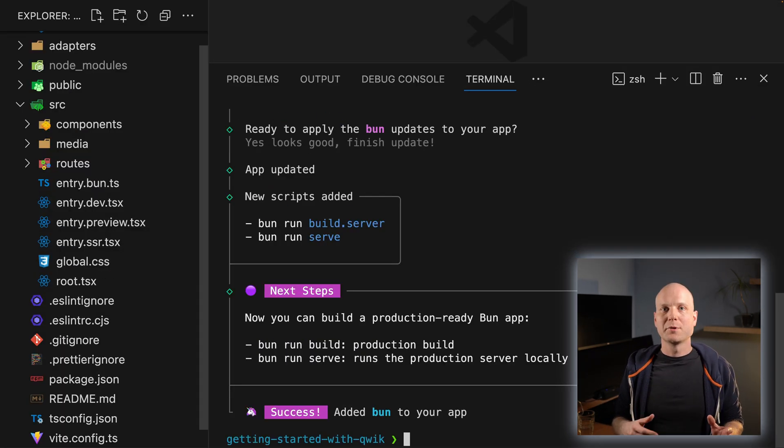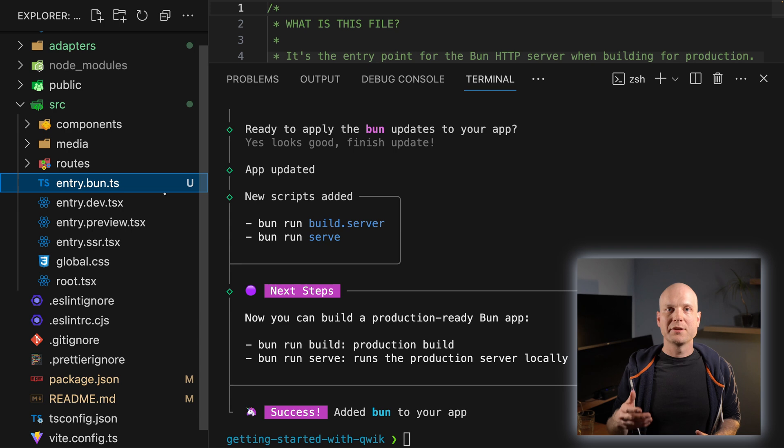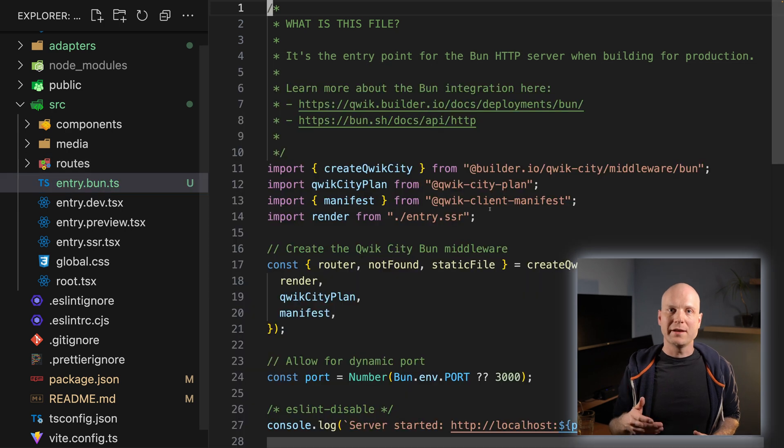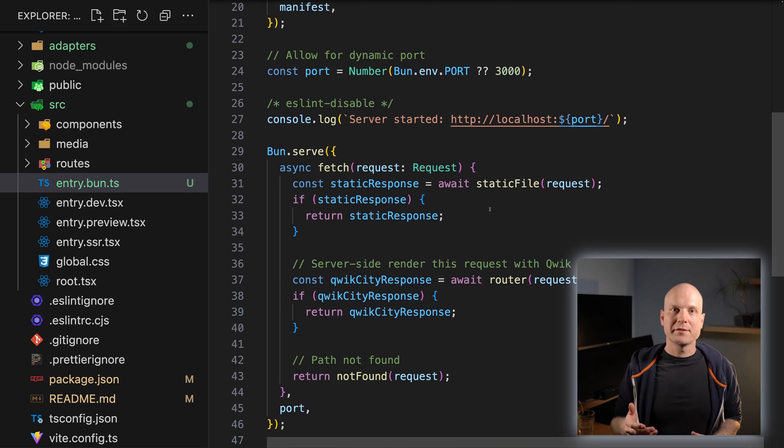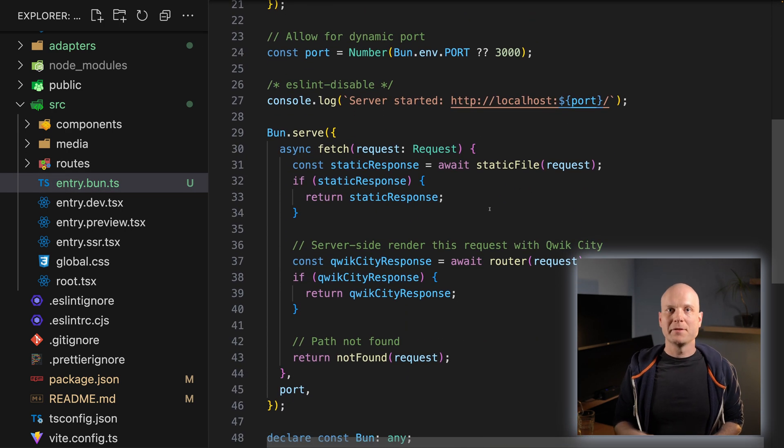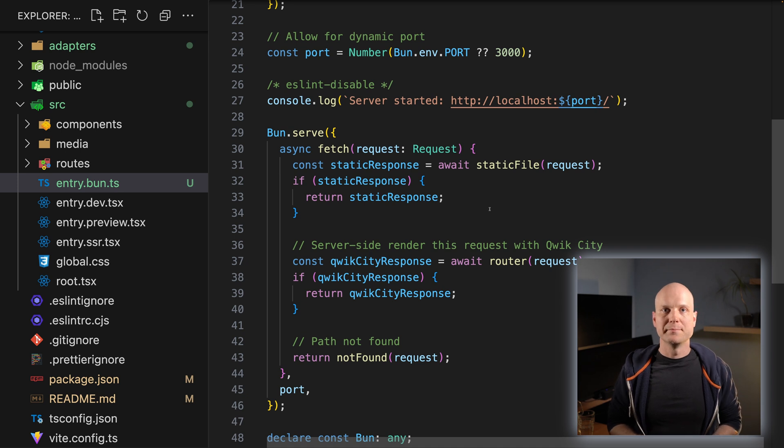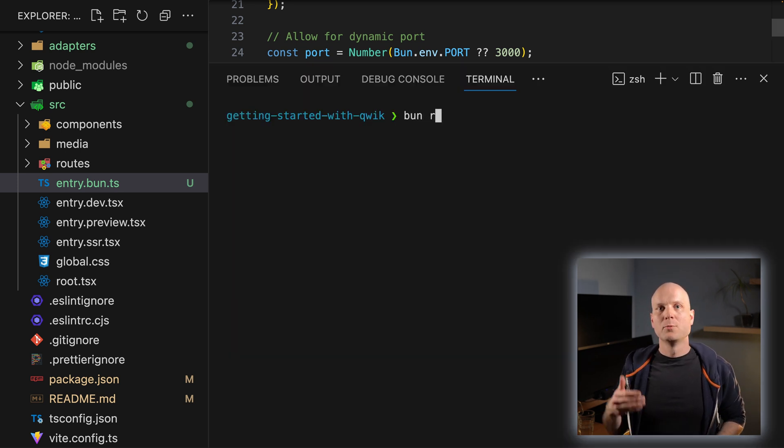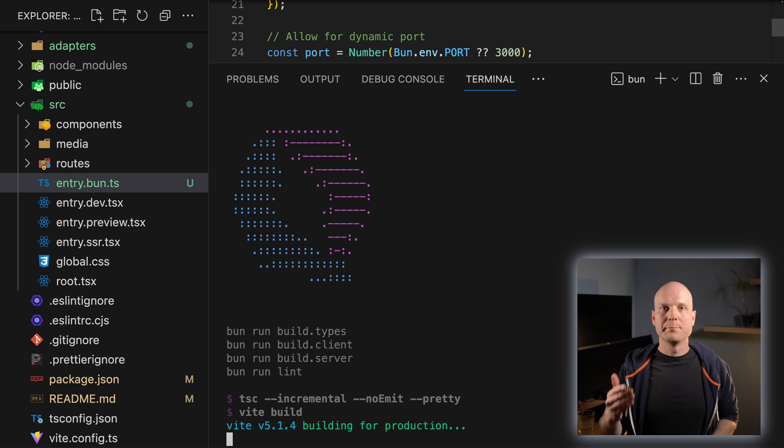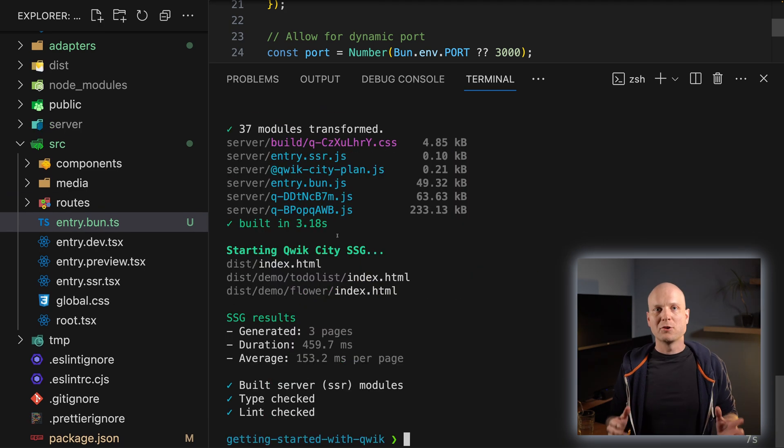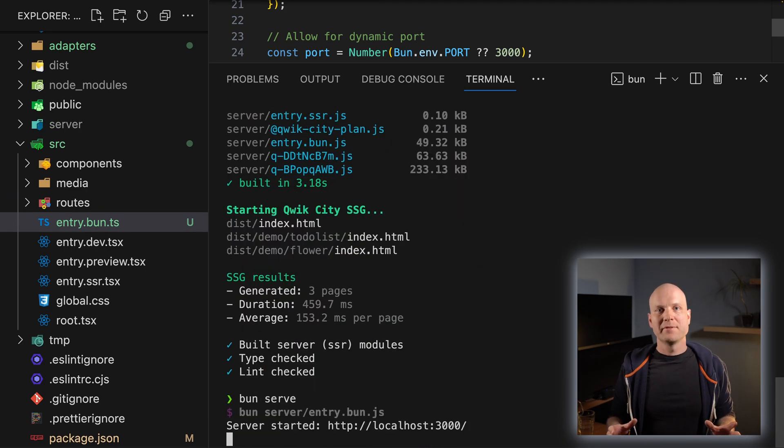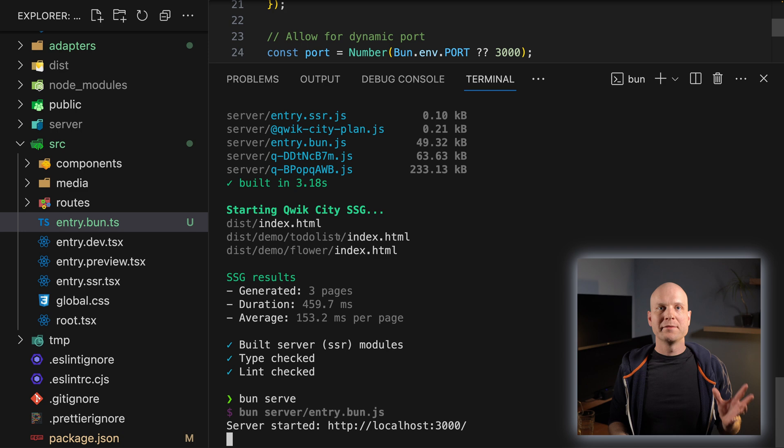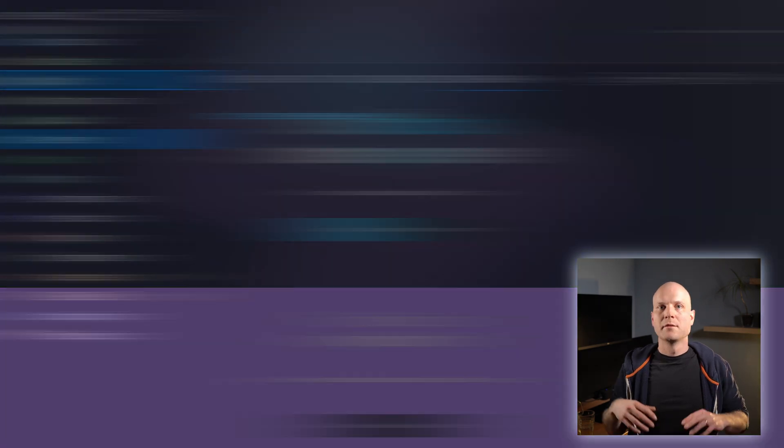This will create an entry.bun.ts file, which will start a Bun server with a QwikCity middleware. Now you can build your app with the command 'bun run build'. And launching the app in preview mode can be done via 'bun serve'.